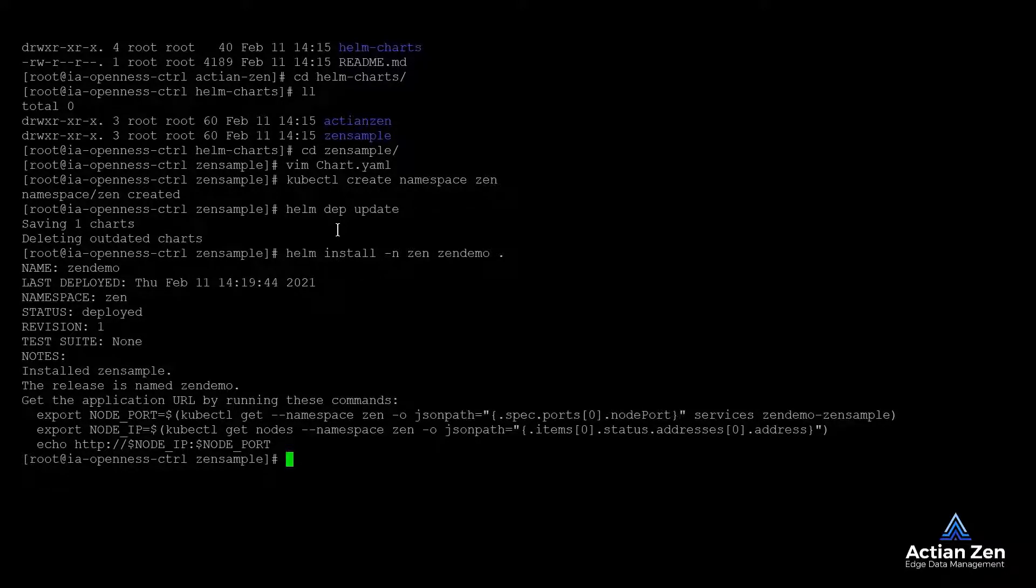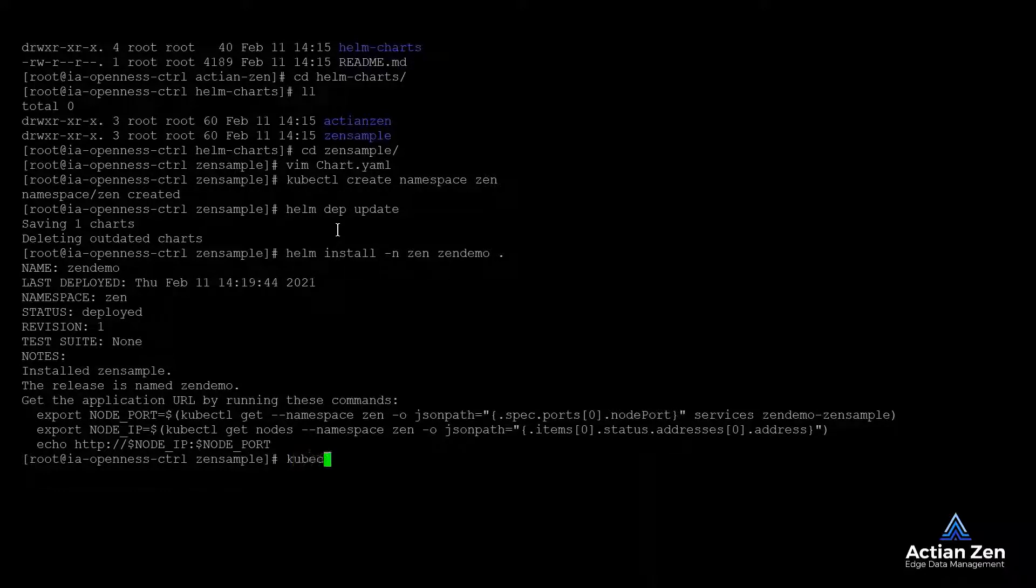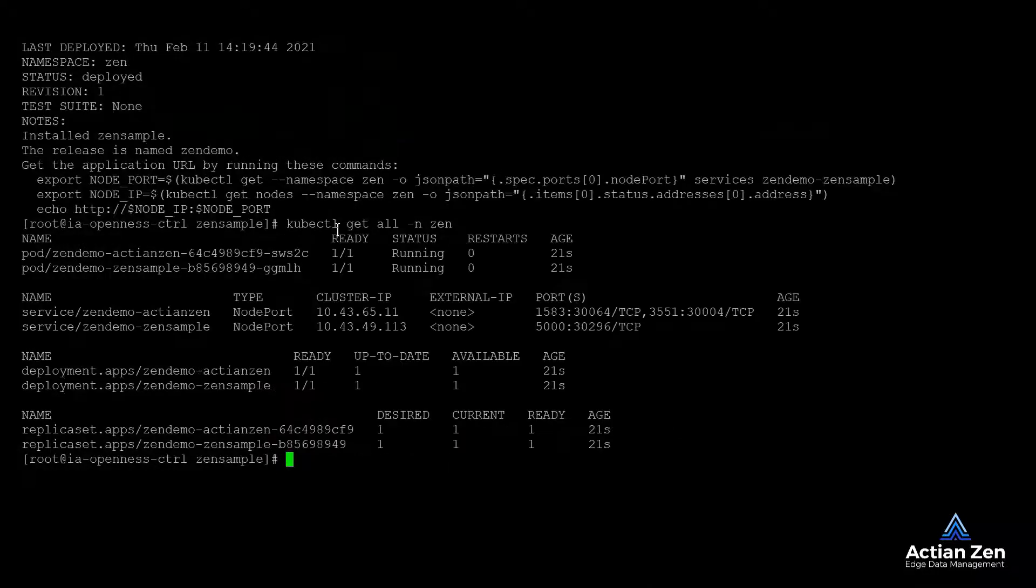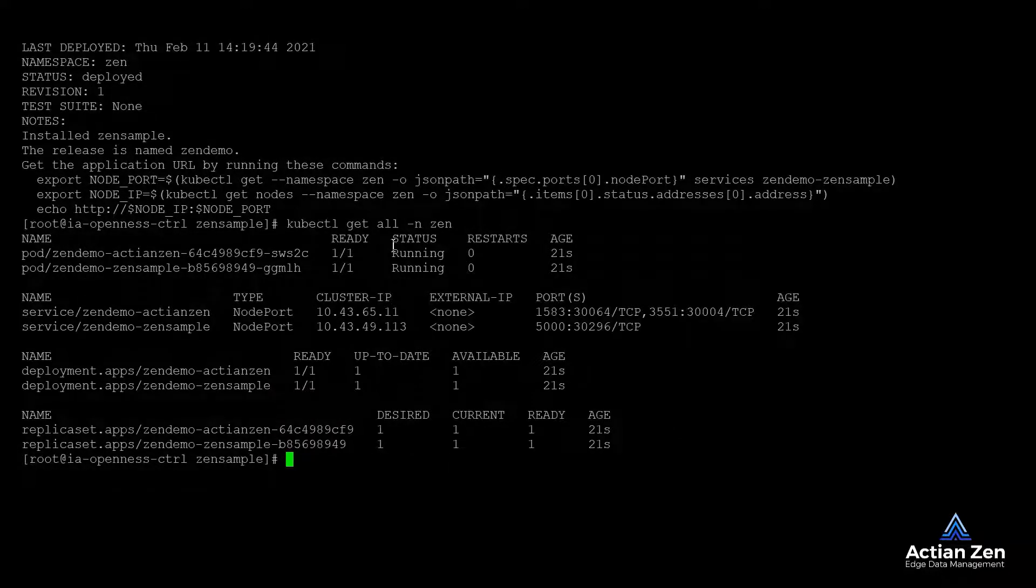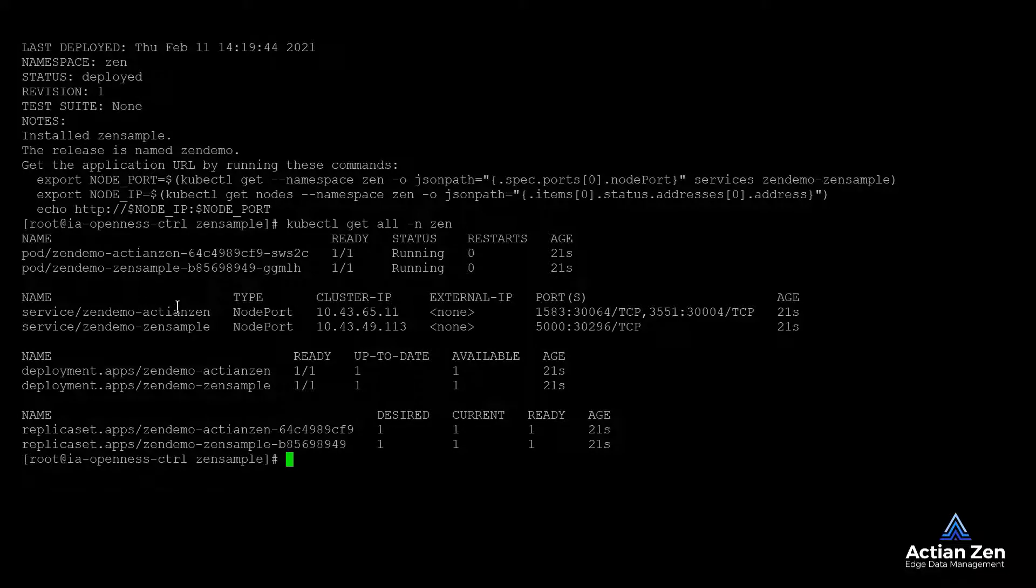And there we go. We have deployed Zen and a sample app. Let's check on the status of our containers. As we can see, they are both running.